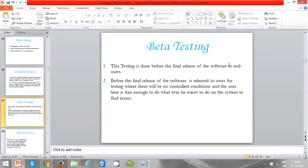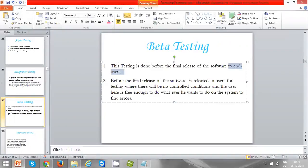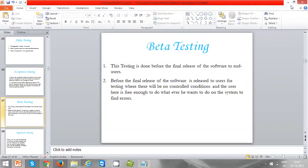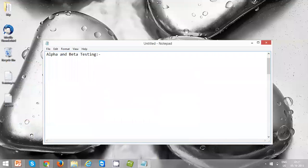Beta testing is done before the final release of the software to end users. Before the final release, it is released to users for testing. There are no controlled conditions and the user is free to do whatever they want on the system to find issues. Once all issues are fixed and the application is stabilized, it moves to the final release.